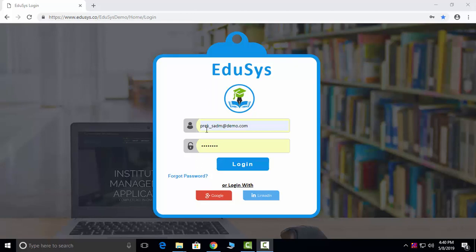This is our ADDUCES login page and here we are providing five types of login: SuperAdmin login, Admin login, Staff login, Student login, and Parent login. I will be showing you the Director login.